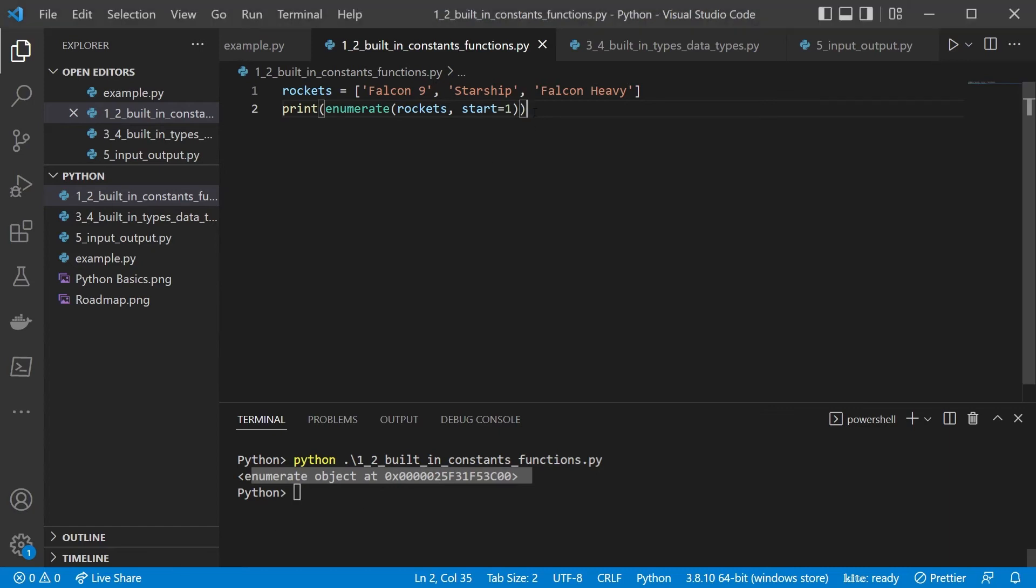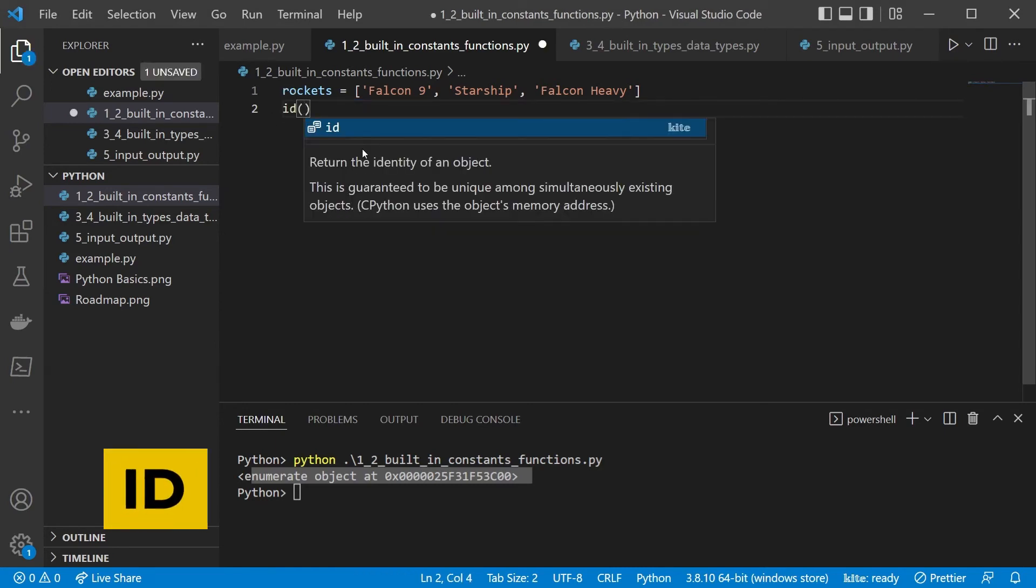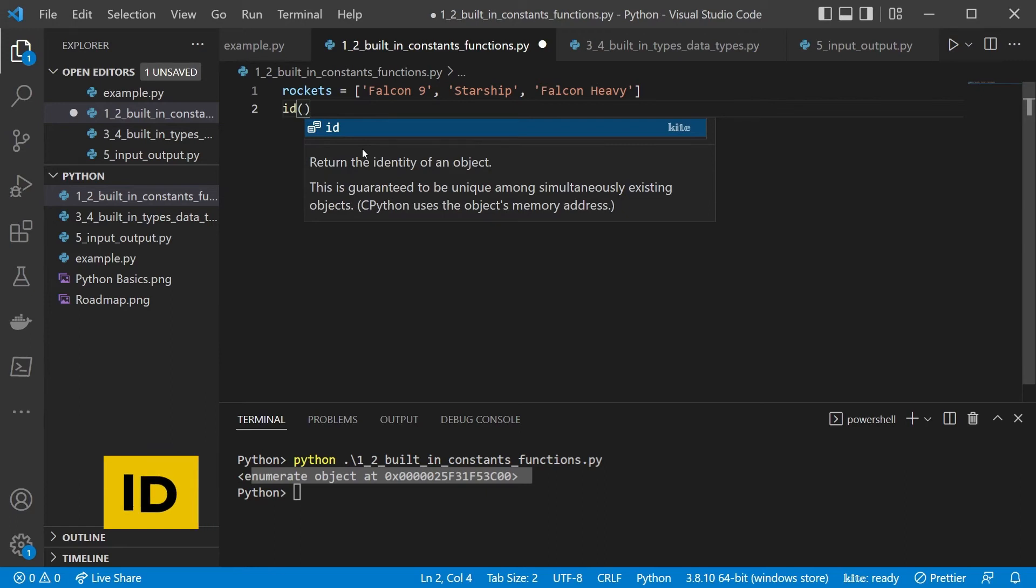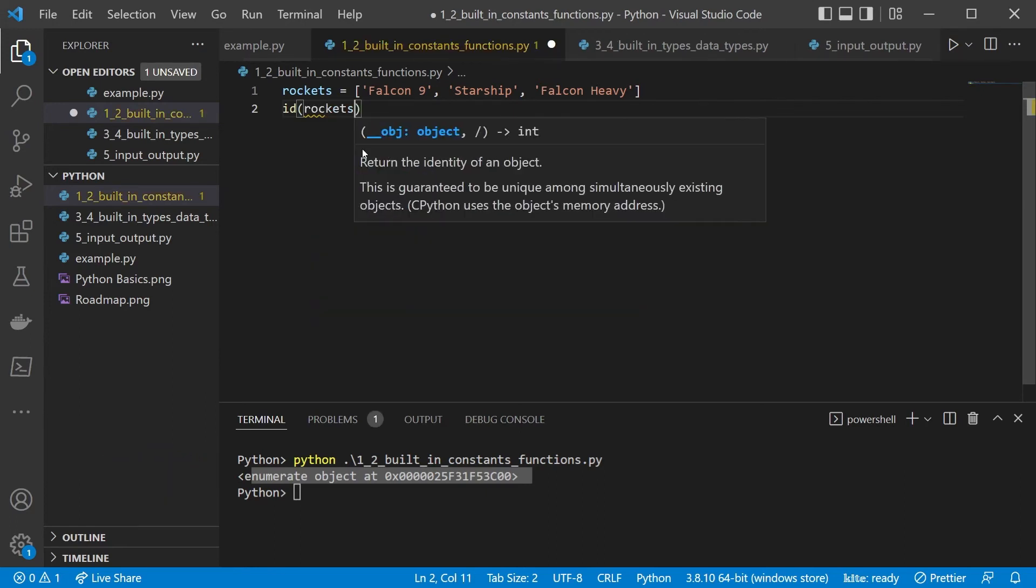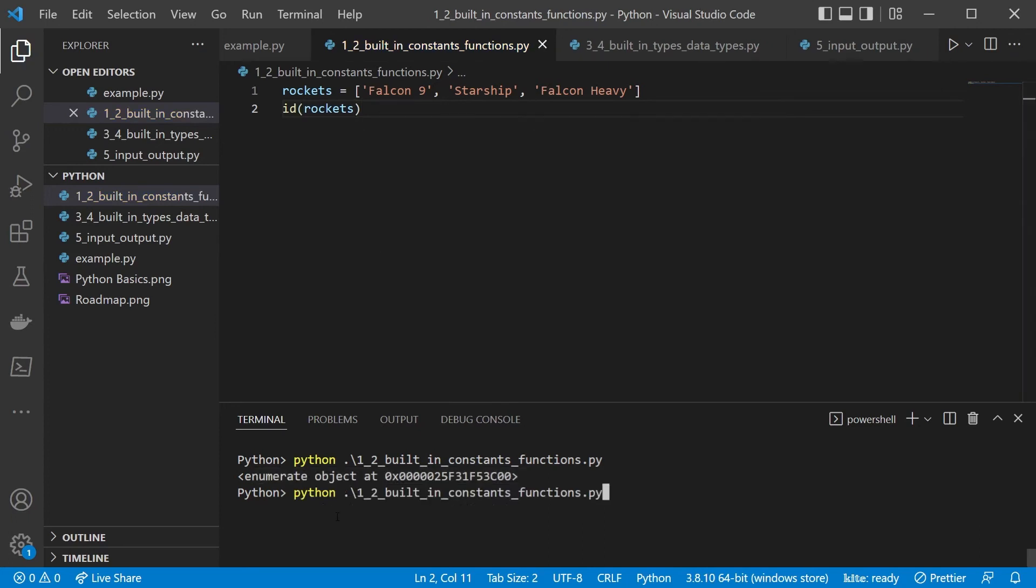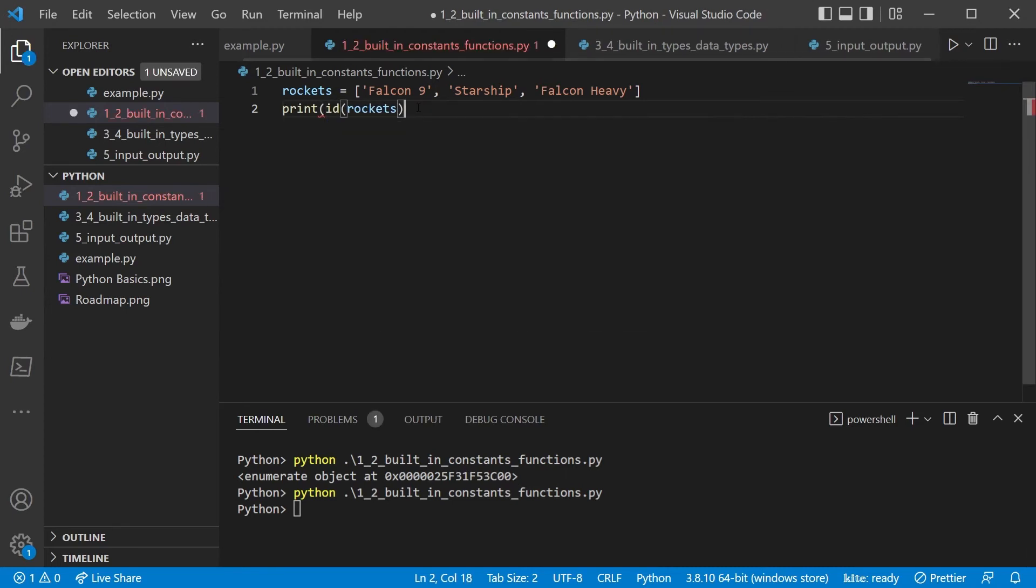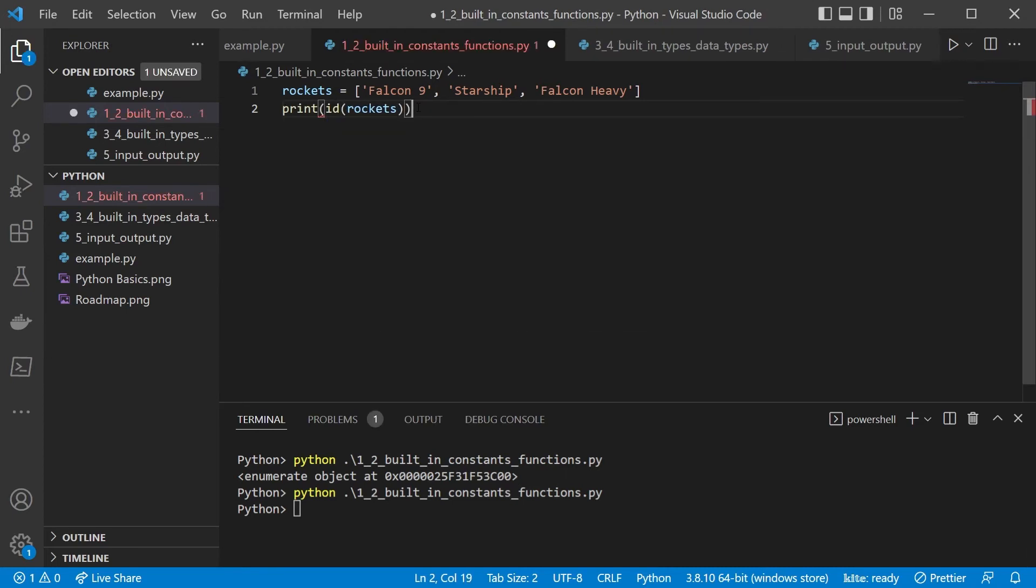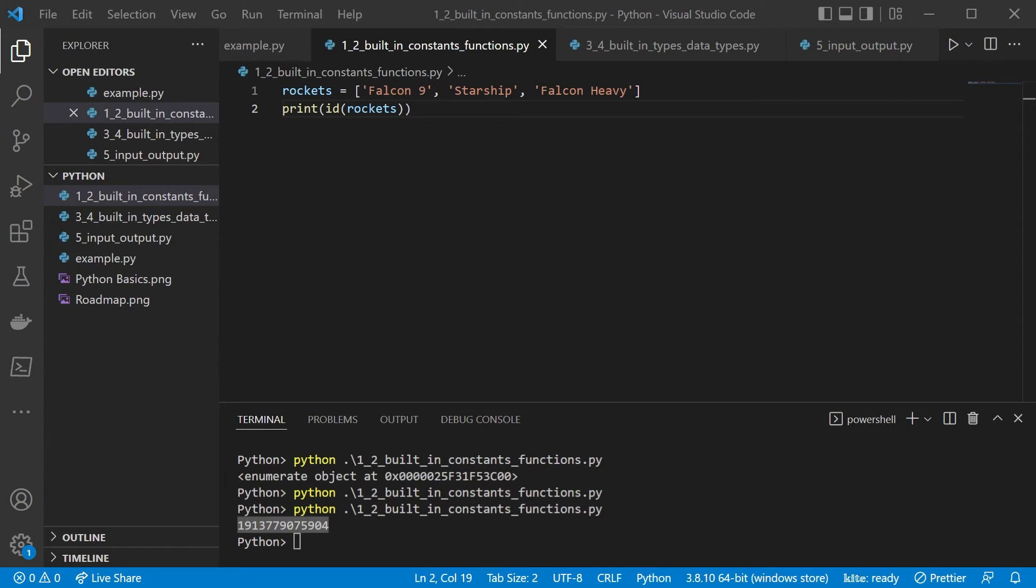Another also very interesting thing is that every object in the Python universe has an ID. And we can get that ID by calling it. So, for example, rockets is an object in our Python context. And as you can see, we have some unique ID here, which can also be useful if you're doing more complex stuff, since this ID is going to be unique for every object. And this is guaranteed.